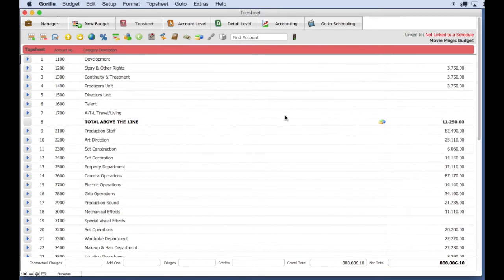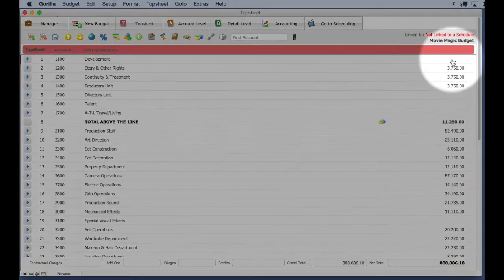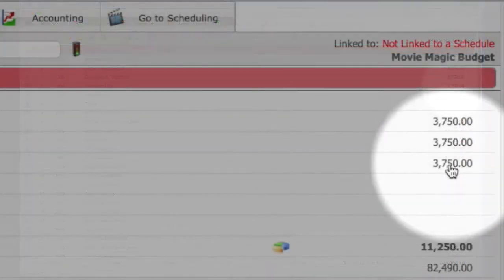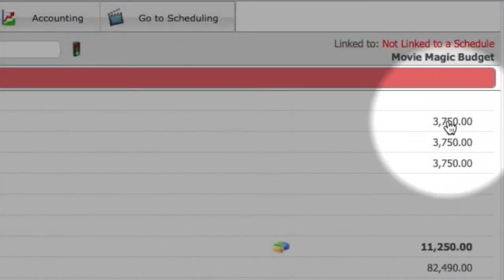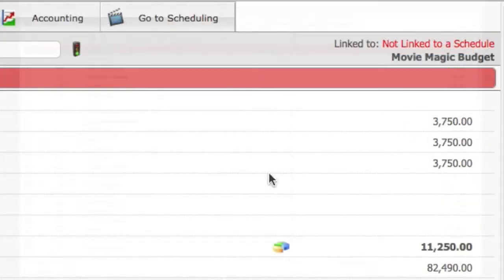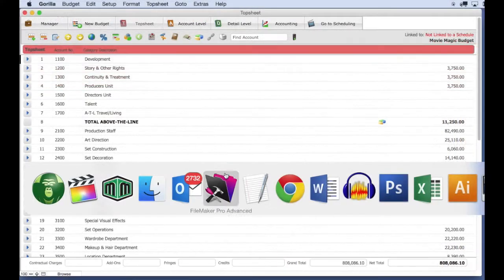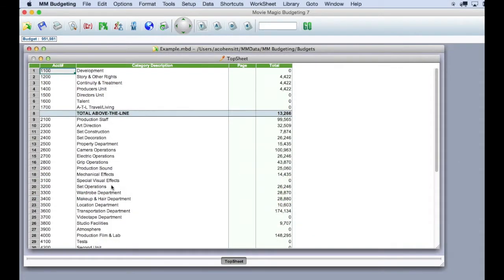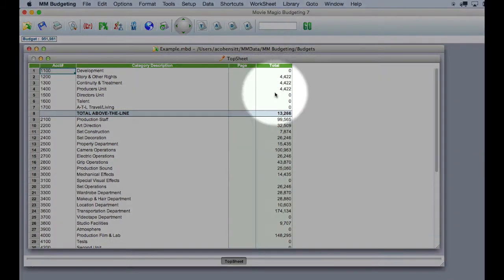Let's take a look at what imported and compare it to the Movie Magic budget. The first thing to notice is that the subtotal for the first few lines are different.